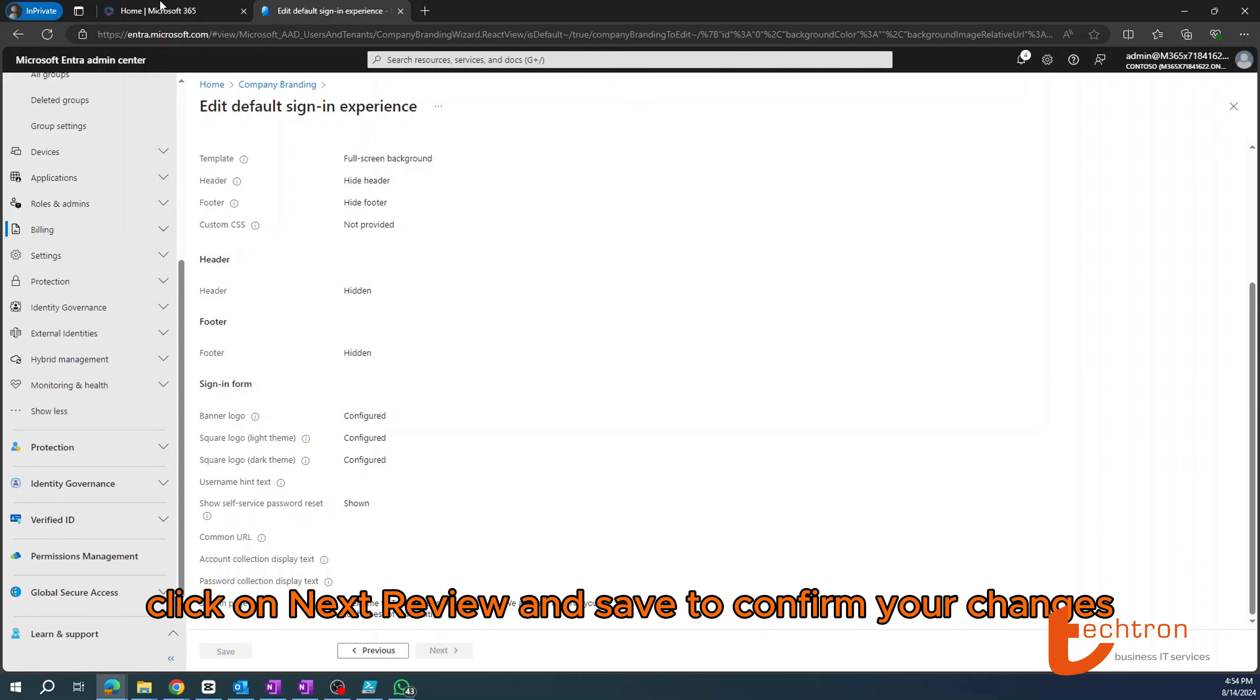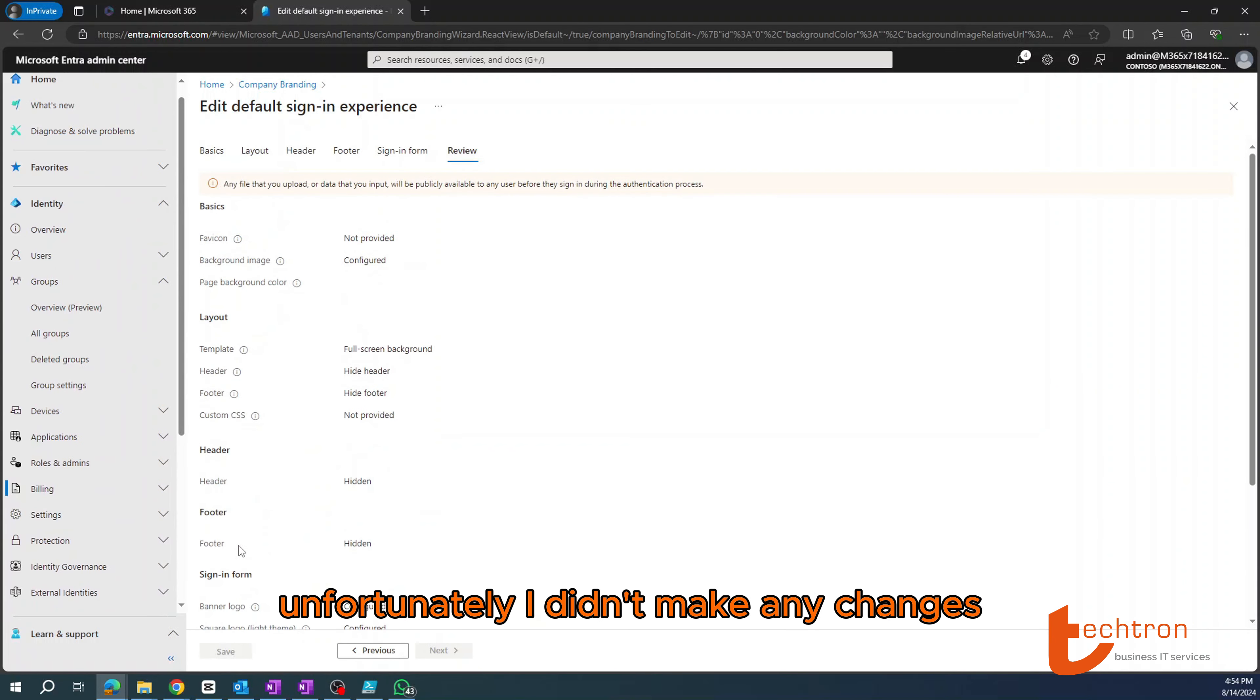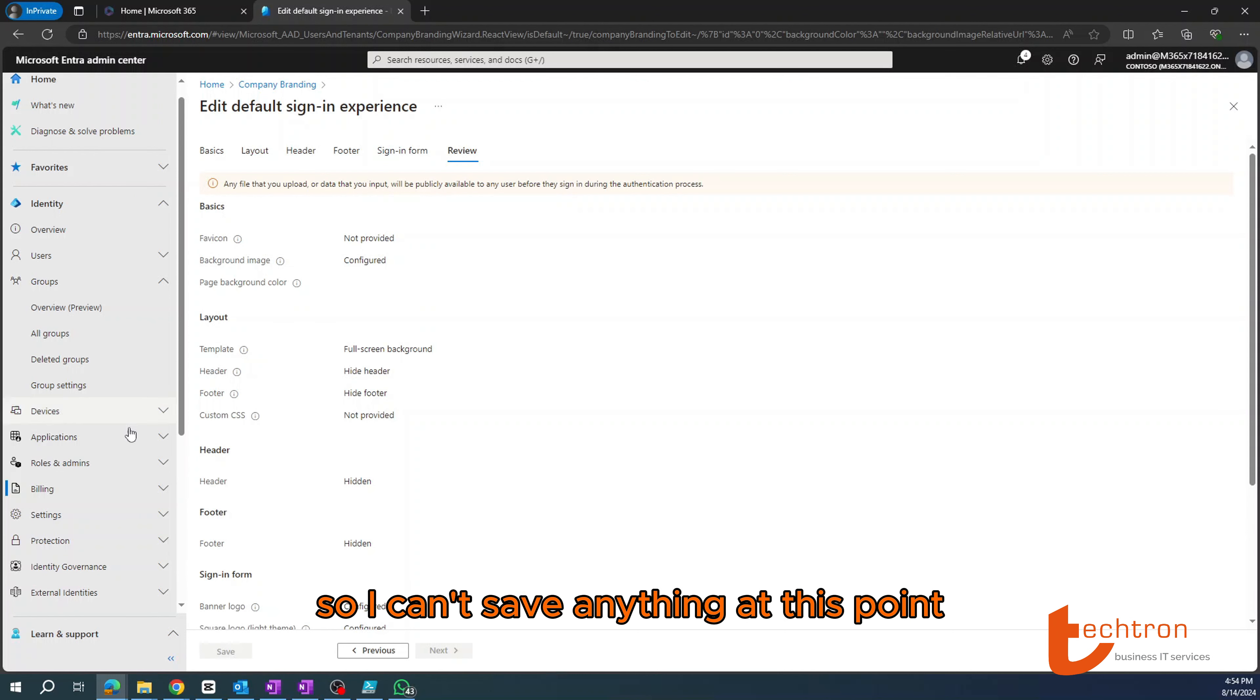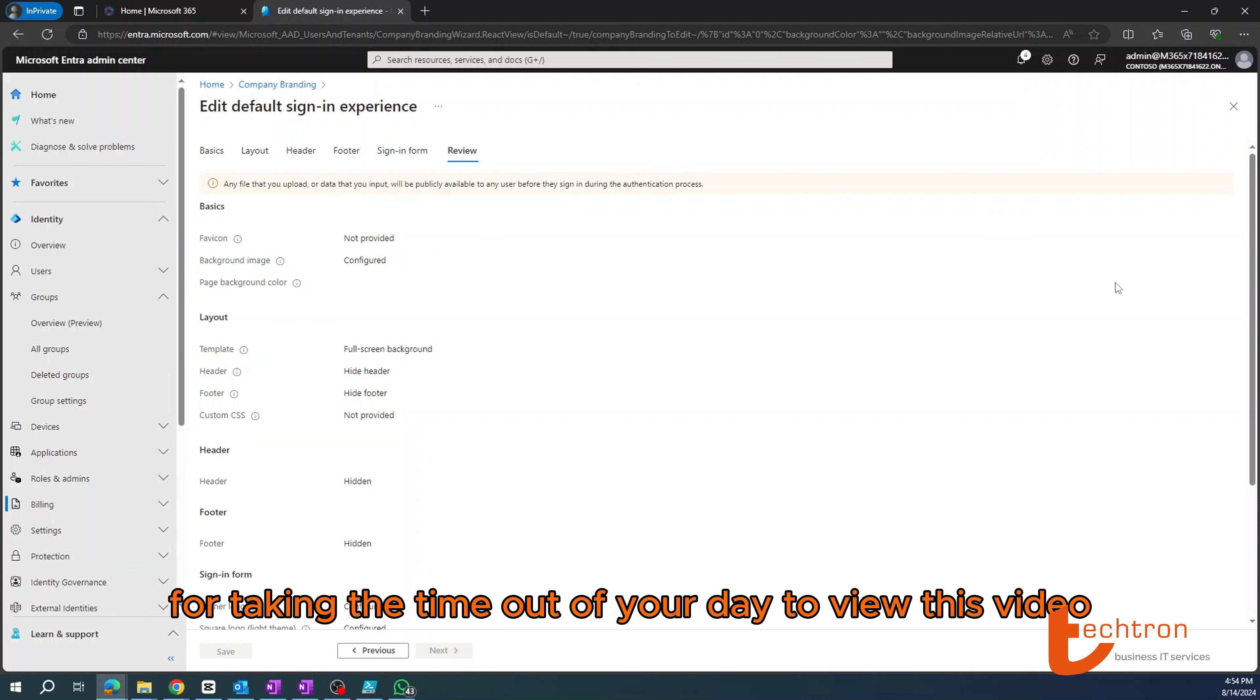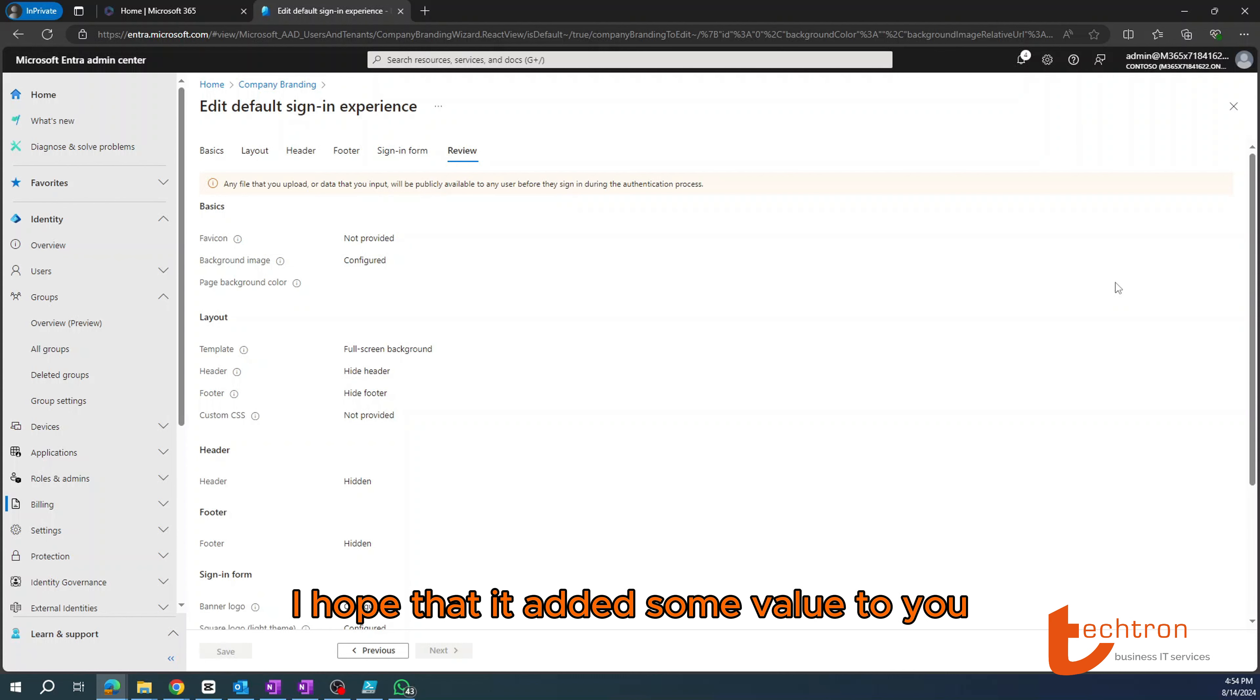Once you confirm these settings, you can click on next review and save to confirm your changes. Unfortunately, I didn't make any changes, so I can't save anything at this point.